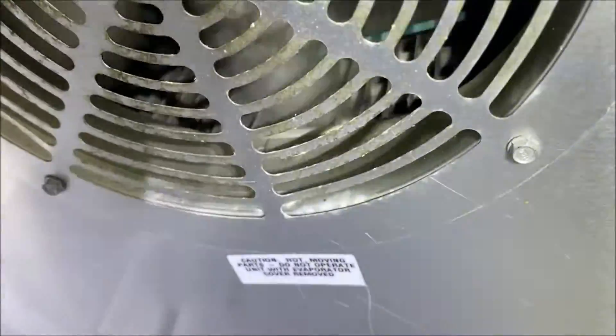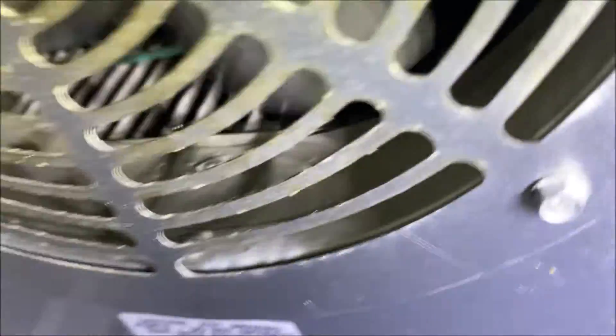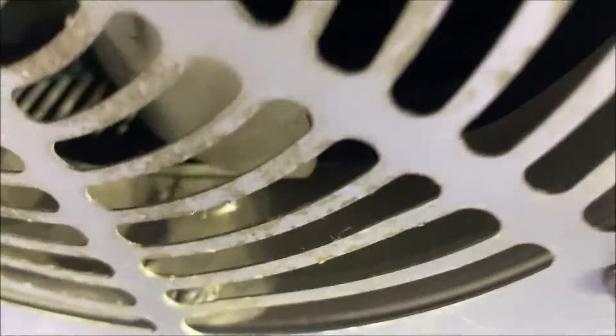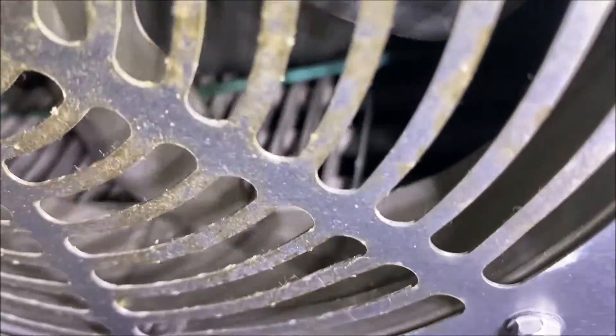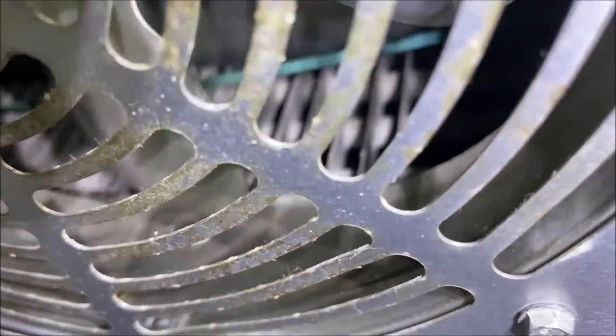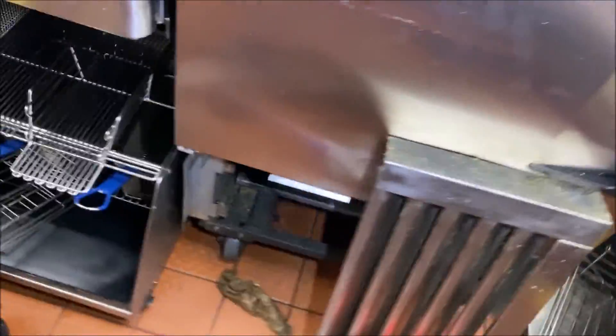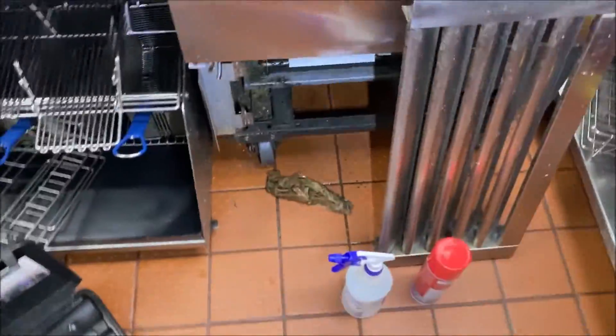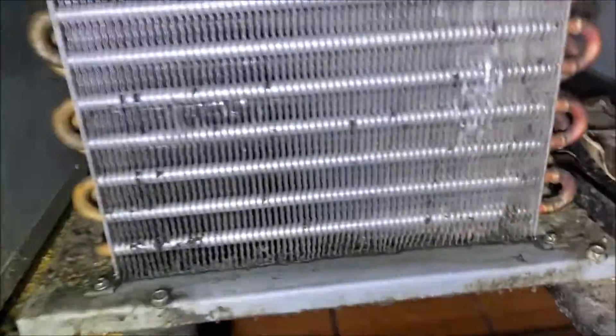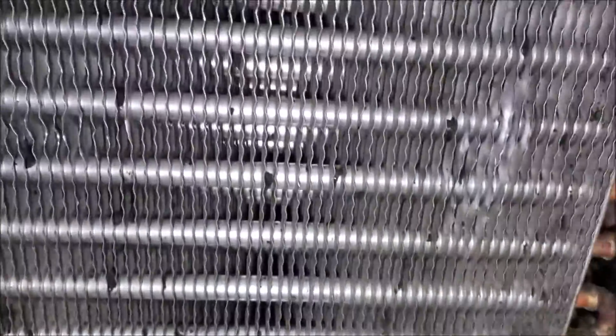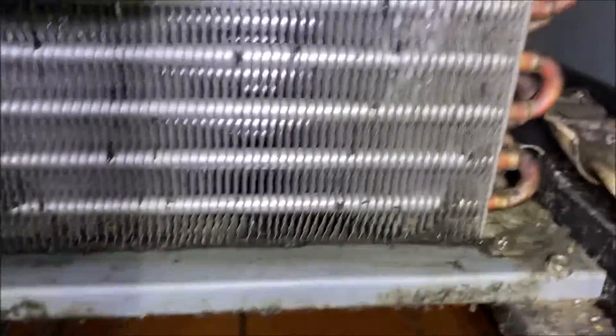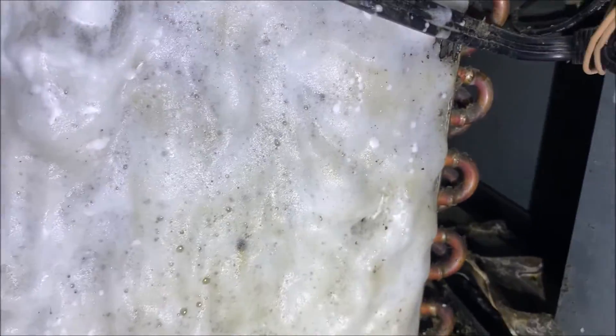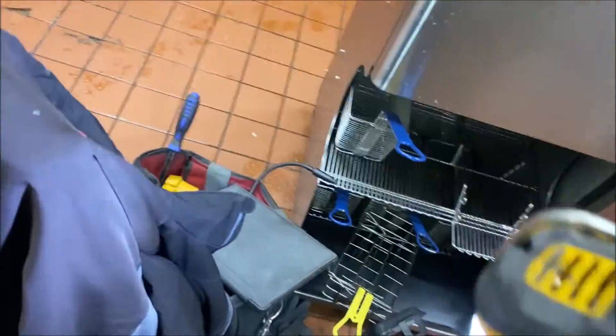Let's start with, is the fan running? Yes, the fan is running. Is the coil frosted or frozen up? No, it is not. So let's carry on with our checks here. Is the condenser clean? It is clean, but it was not when I arrived here. I had to spray her down pretty good, but she's clean now, we're all good. Let's carry on with our checks.